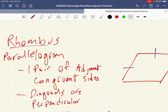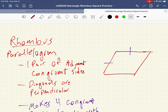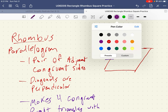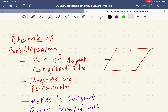A rhombus is defined as a parallelogram that has one of two things: it either has a pair of congruent adjacent sides, which is what I've drawn, or the diagonals are perpendicular. So we're going to briefly review why that happens. This is a parallelogram where these two sides are adjacent, so that's part of being a rhombus.